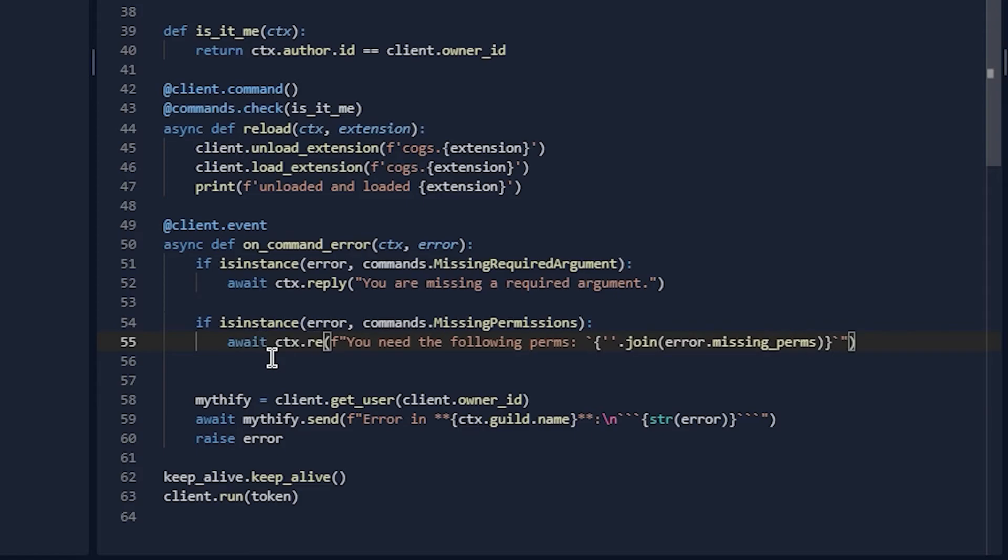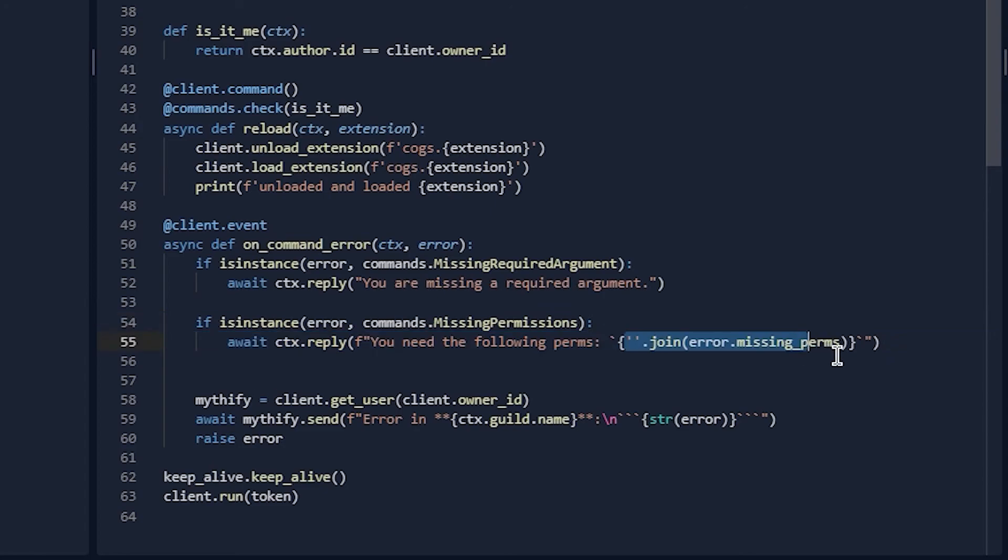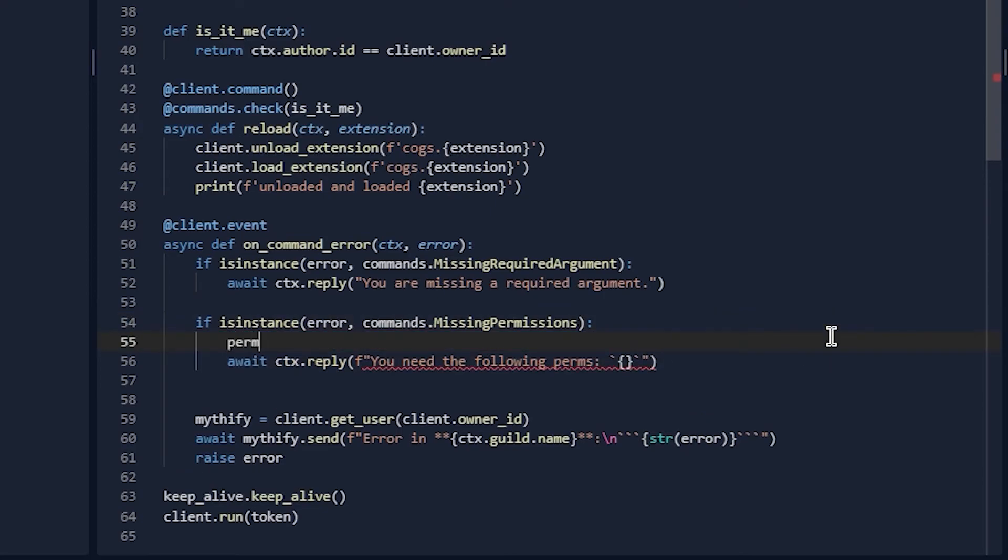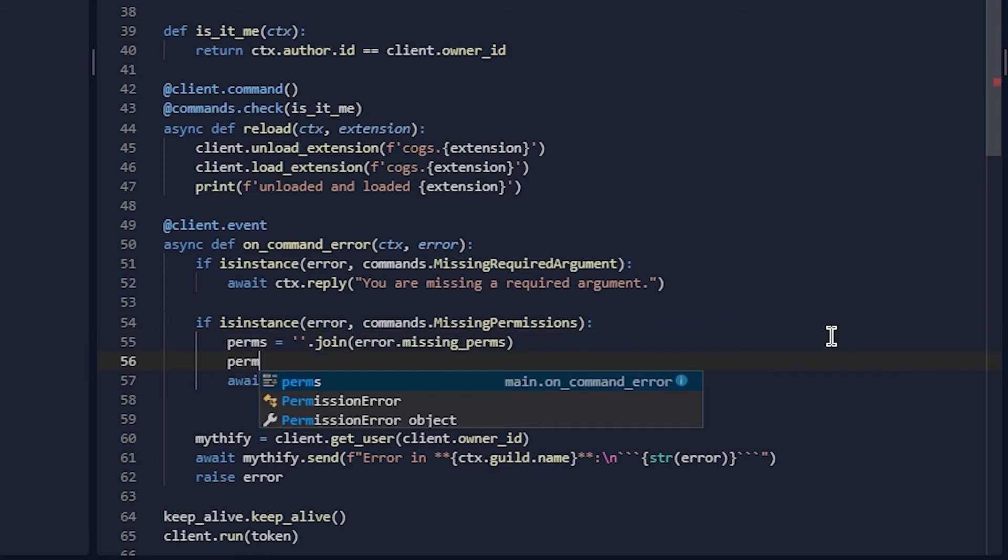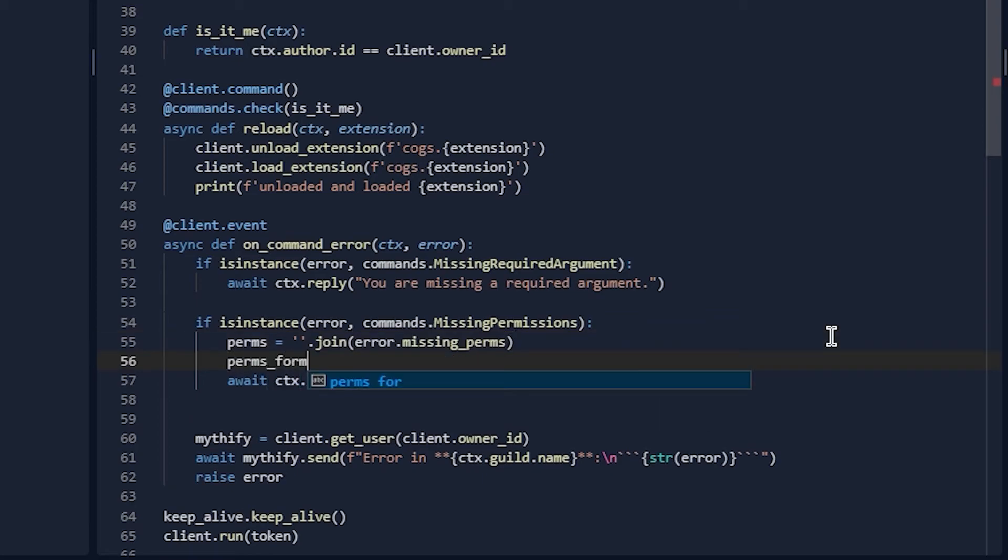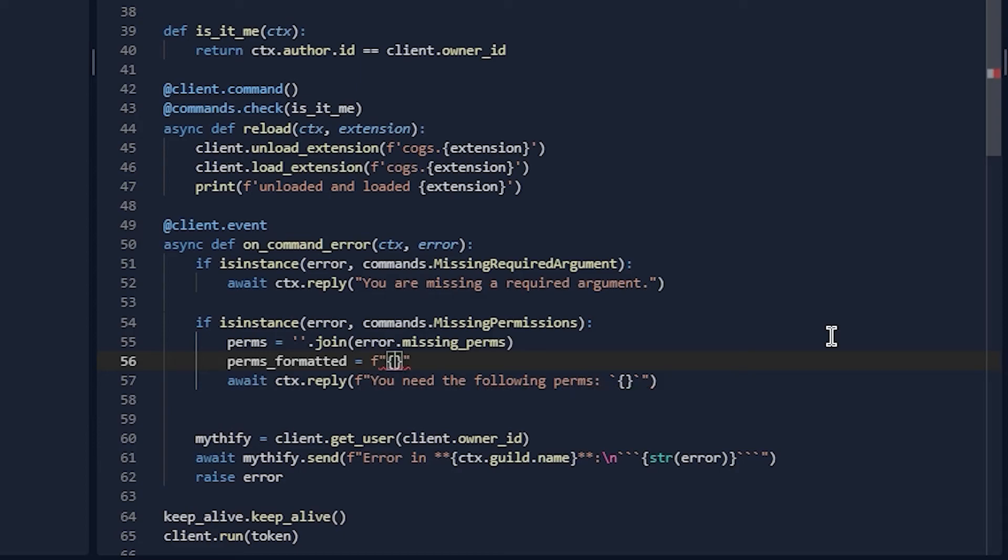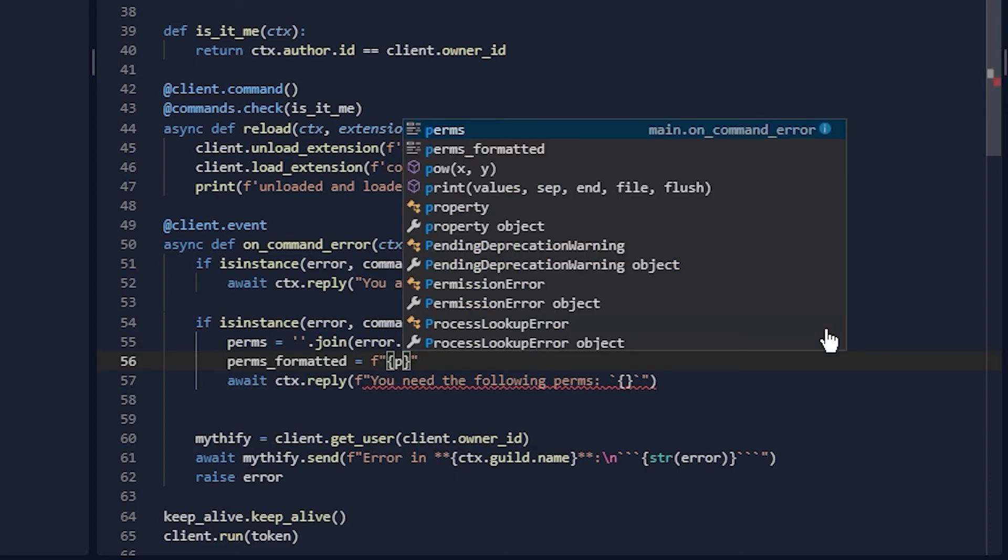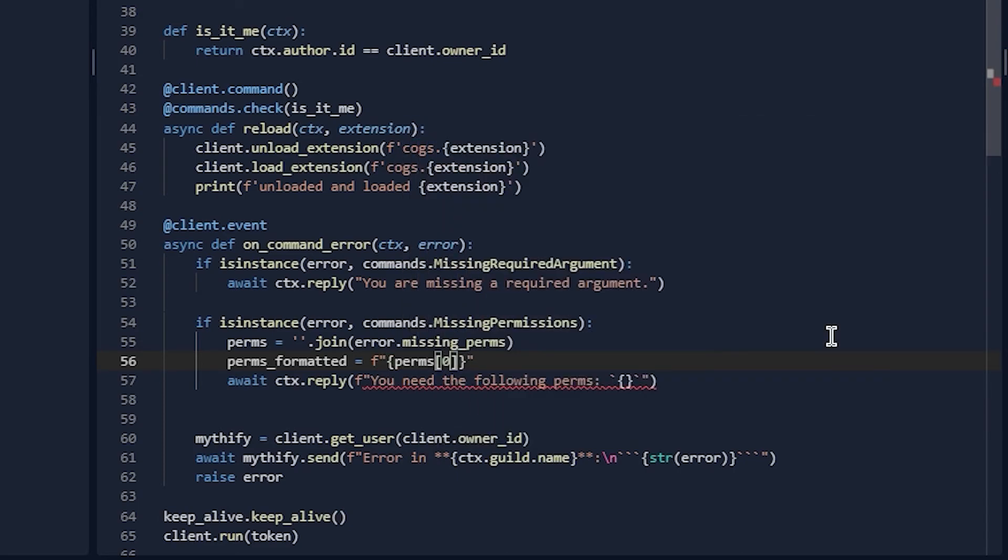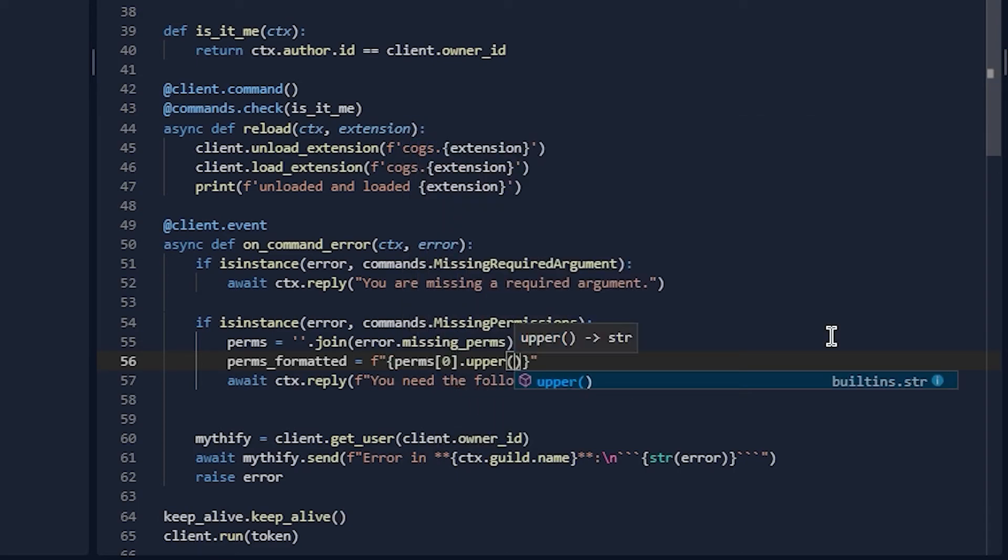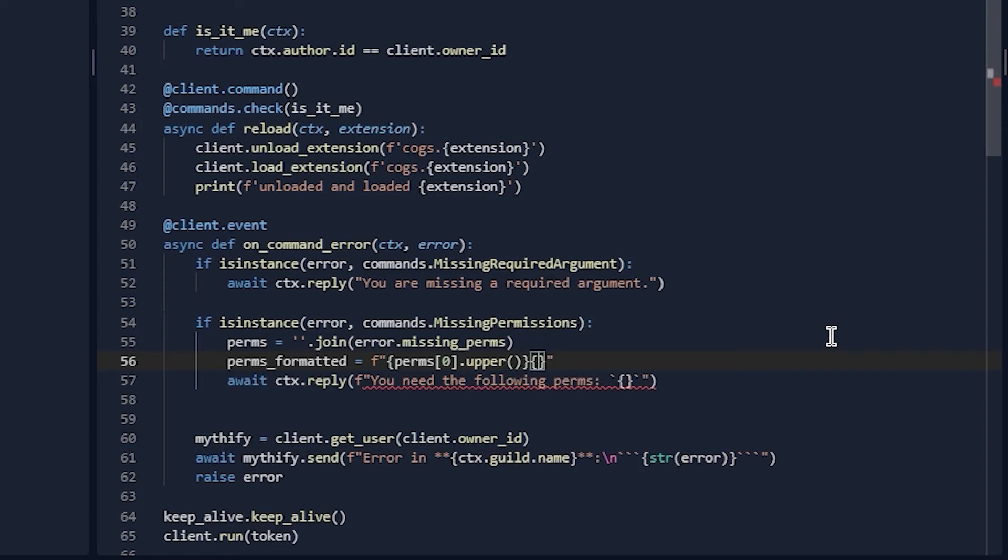To make it so that the first letter is capital, so it looks all proper grammar and stuff, you can do perms_formatted equals... You need to be good at string slicing. So you can do perms[0].upper() and then perms[1:], which basically just goes from the second character to the very end.